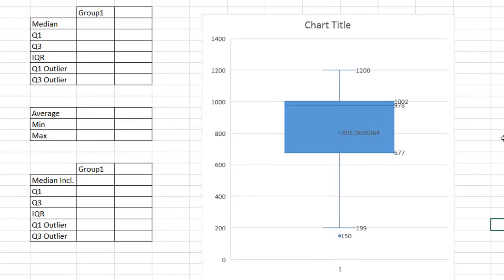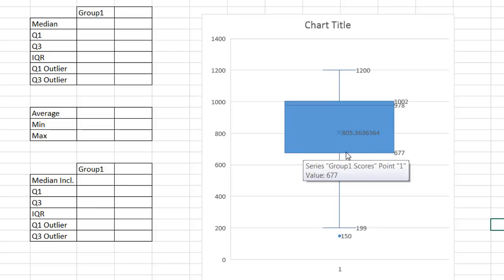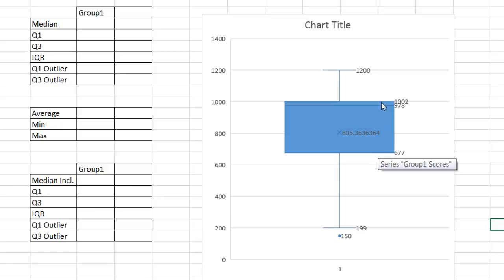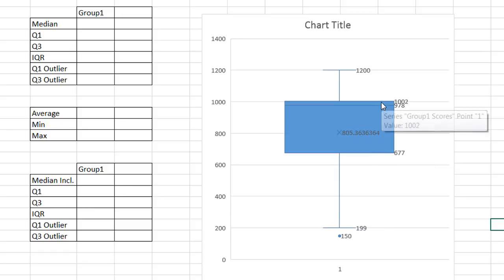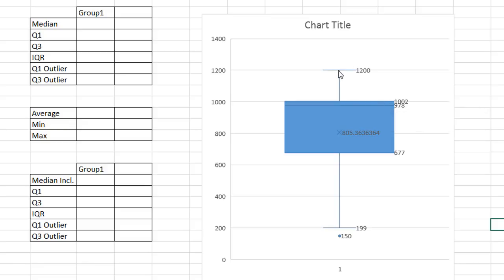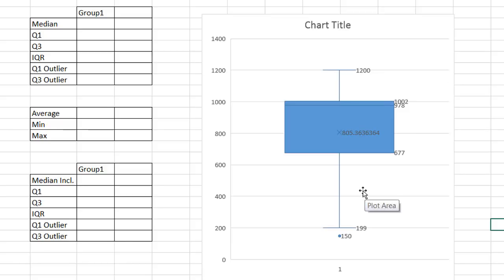Let's understand how to read this chart. We have our first quartile, which is the bottom part here to the end of the first box — this is the first 25%. From here to here is the second 25%. This little sliver here is the third 25%, so basically 75%. And from here to the top of the whisker is the last 25%. So you can see it's in quarters: first quarter, second quarter, third quarter sliver, and fourth quarter.